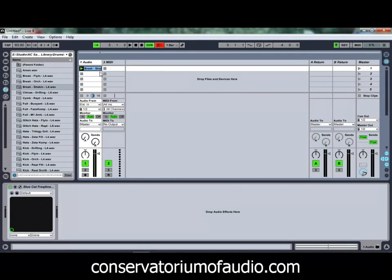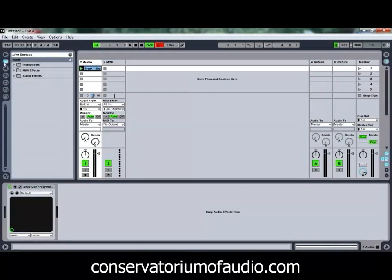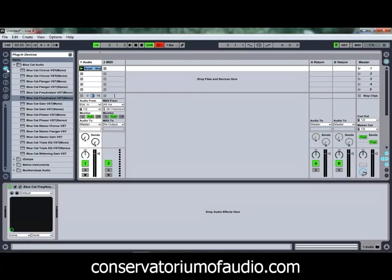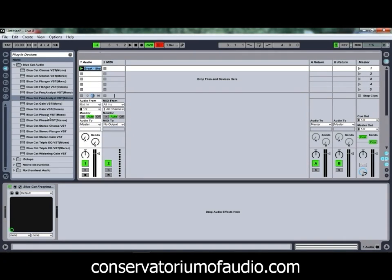That's the BlueCat Frequency Analyzer, and it does come as part of a full package of free plugins from BlueCat Audio. As you can see there's Chorus, Flanger, Phaser, Stereo Chorus, Stereo Flanger, EQ, and a widening plugin as well. So there's quite a few there for you to try out. I'd recommend downloading those and having a look through them, because there is some quite handy stuff there.